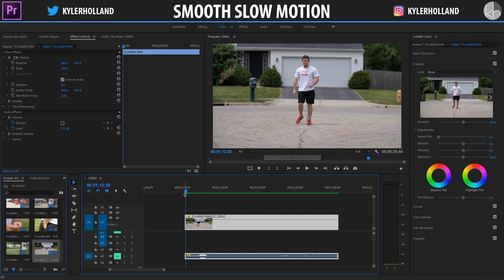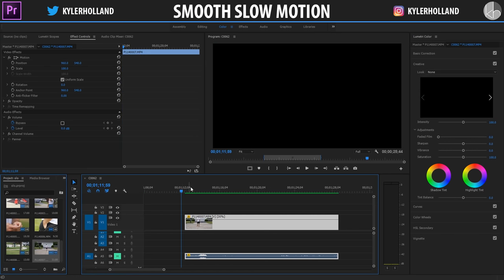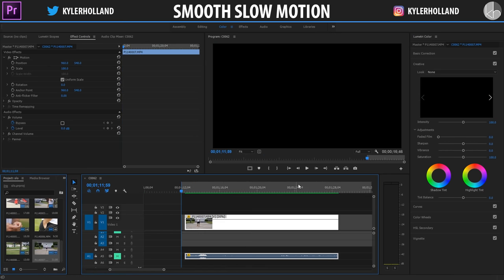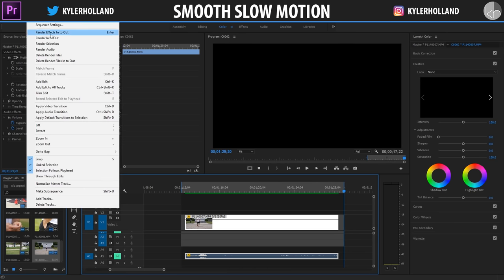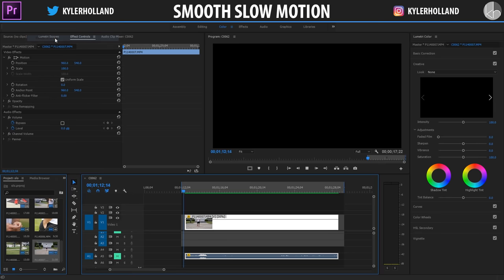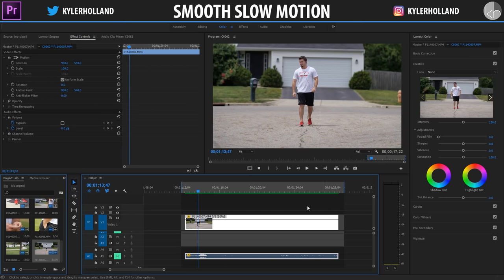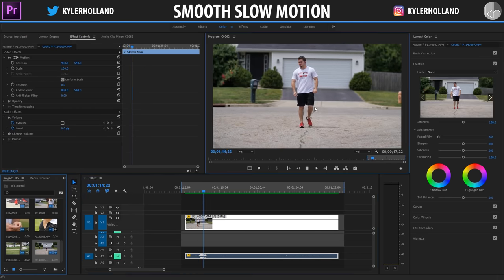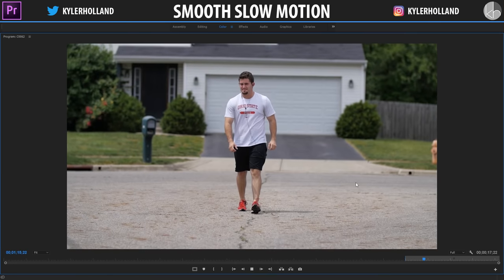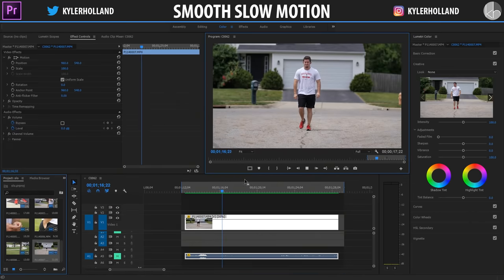All you have to do is click I to set an in point and O to set an out point. Go to Sequence and then click Render In to Out. What that will do is render that entire sequence so that you can play it back buttery smooth like this one.